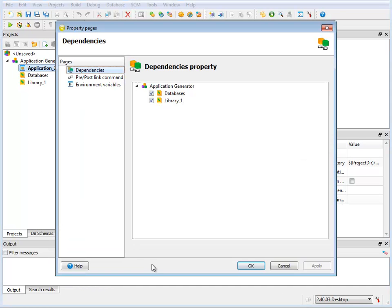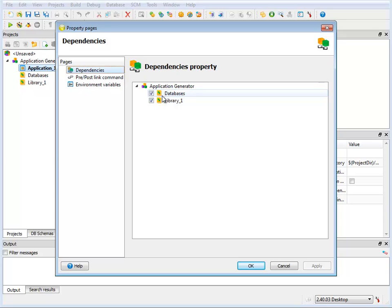If I right-click on the application node and select Advanced Properties from the menu, I'll see that the dependencies for the database and library nodes have been set, ensuring that any files they contain will be included in the application.